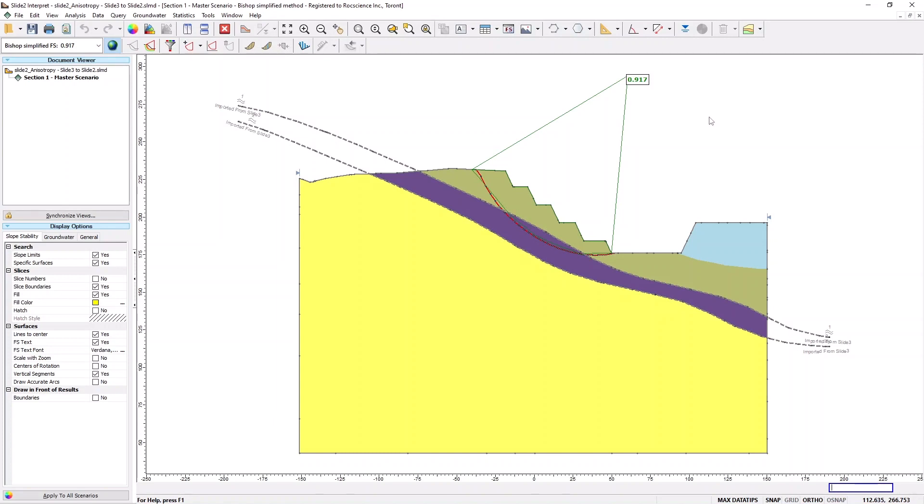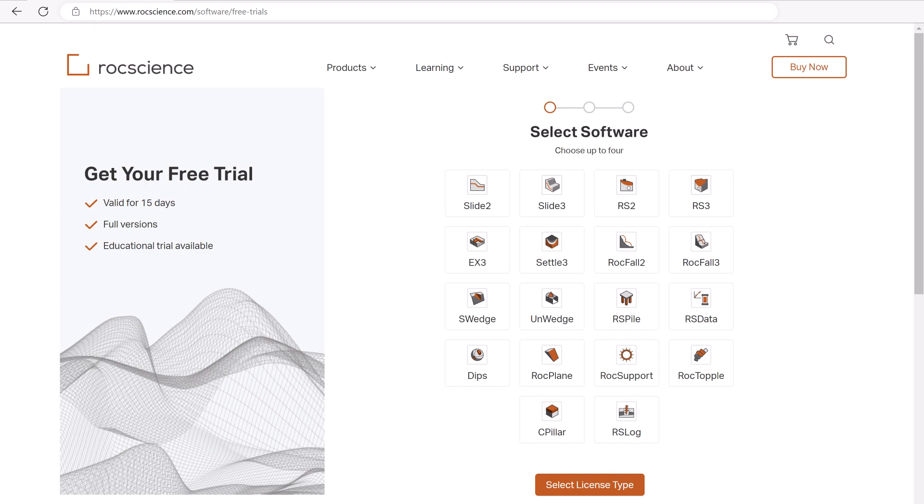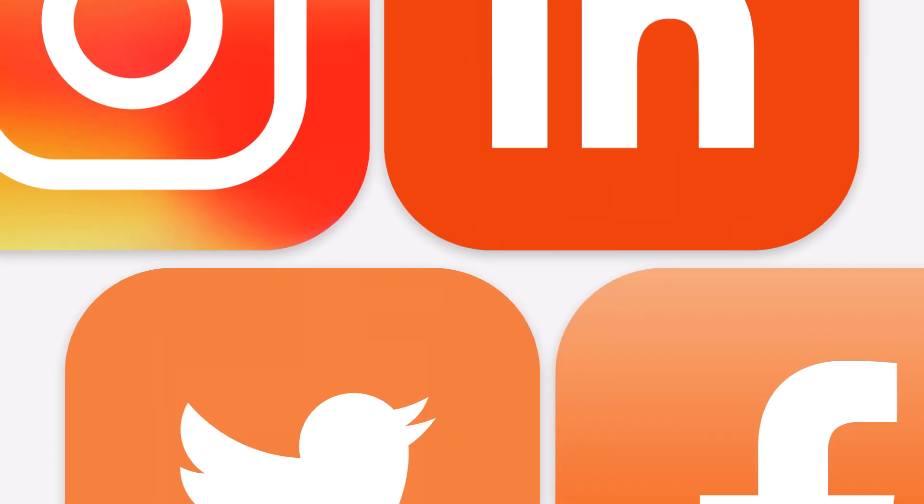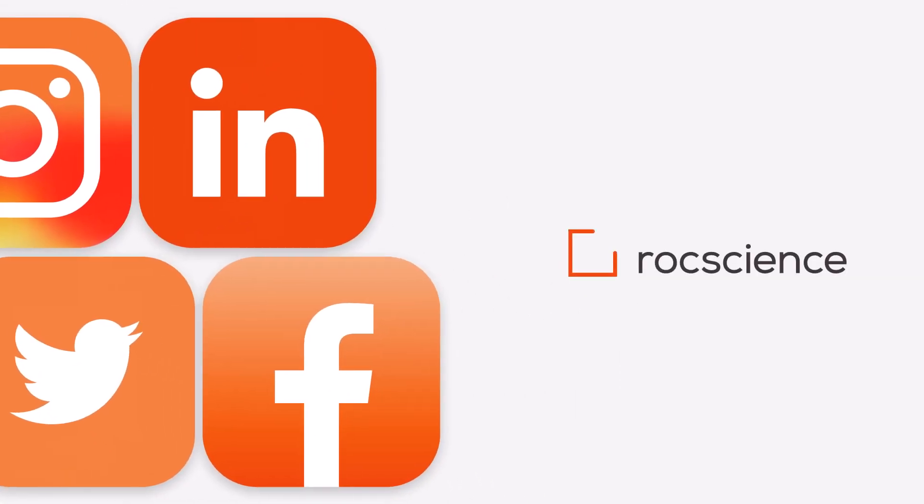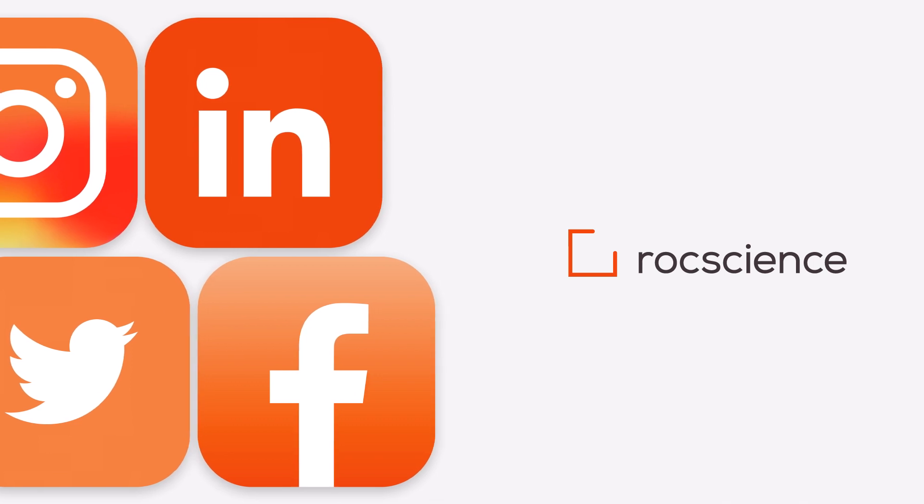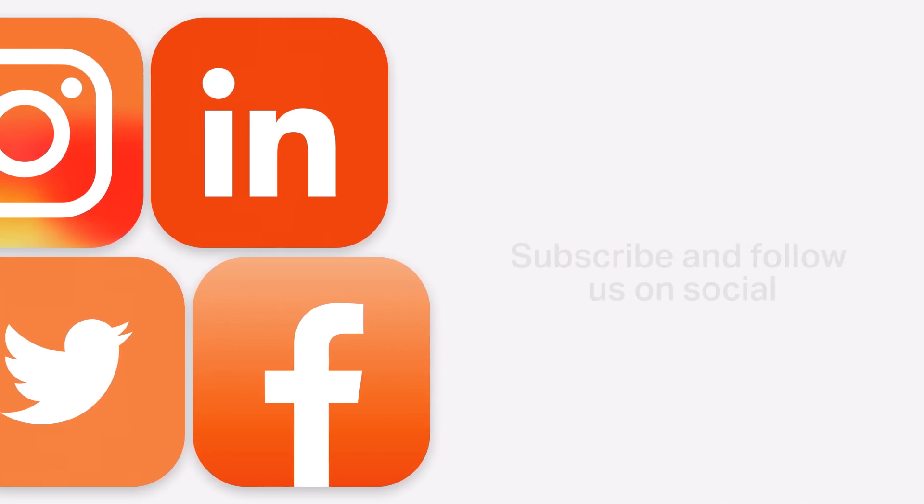Accurately account for 3D anisotropy in your 2D model, and be confident in comparing your 2D and 3D results. Visit the link in the description below to get started with a free trial of Slide 2 and Slide 3. And don't forget to click on the bell icon to subscribe to our channel for more tutorials.